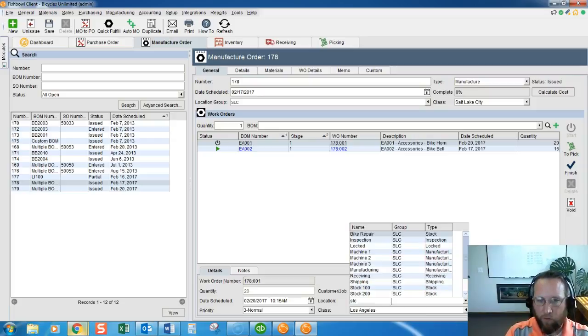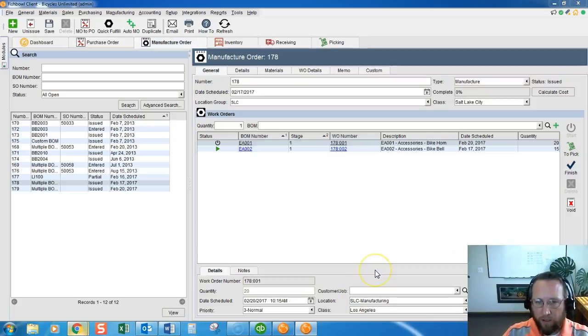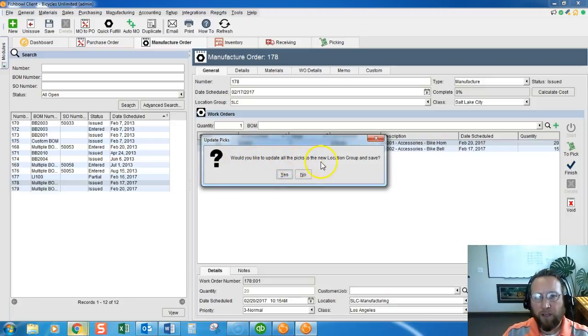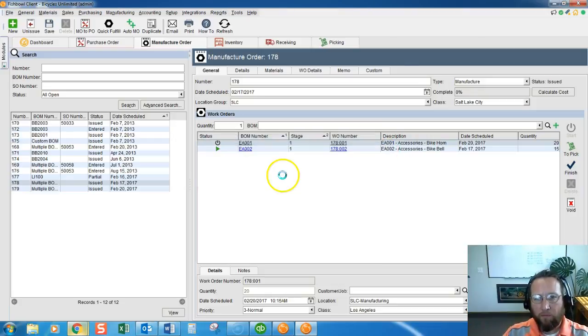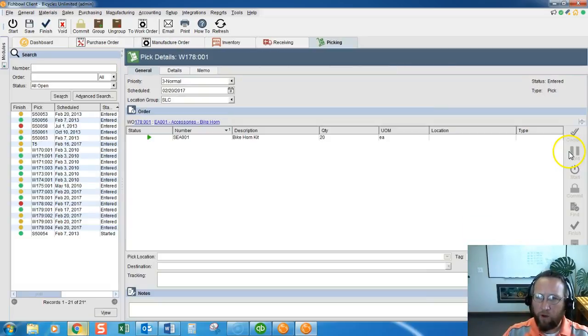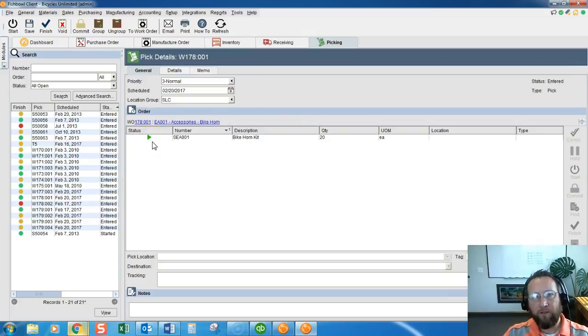We want that to be Salt Lake City. And it's asking us, would you like to update all the picks to the new location group and save? Yep. It's talking about the pick for this work order. Now if we go to the pick, we'll see, voila, green light. We're ready to go.